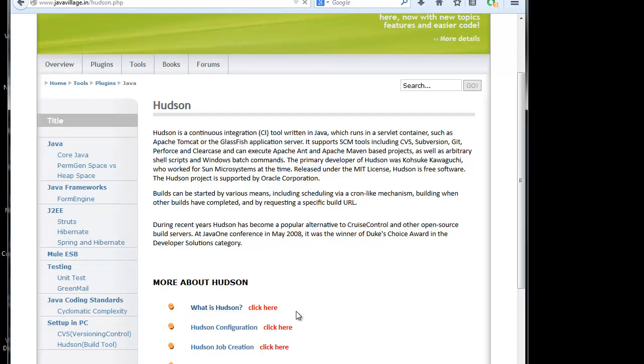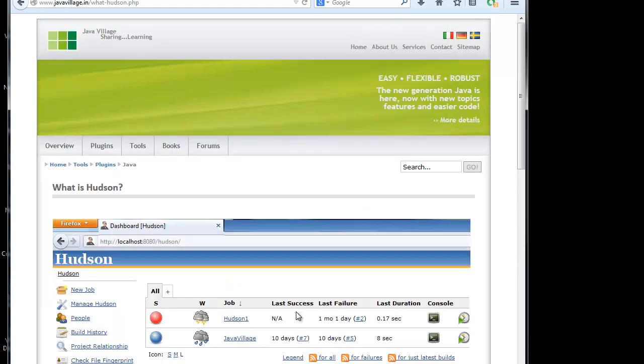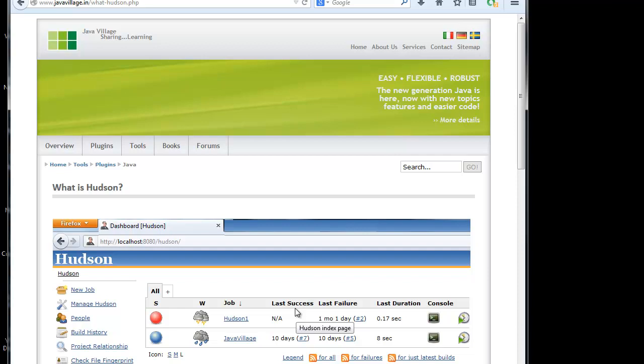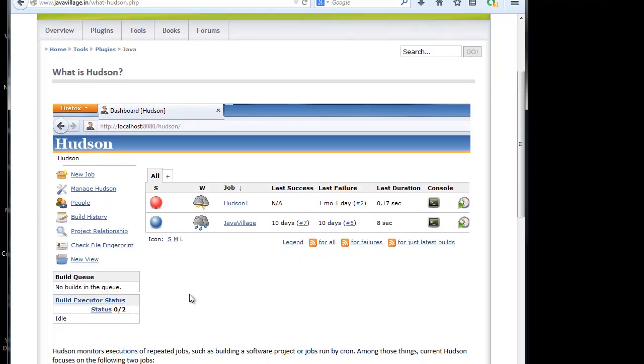And nowadays, not only Hudson, we have Jenkins also, where it will support different-different plugins.